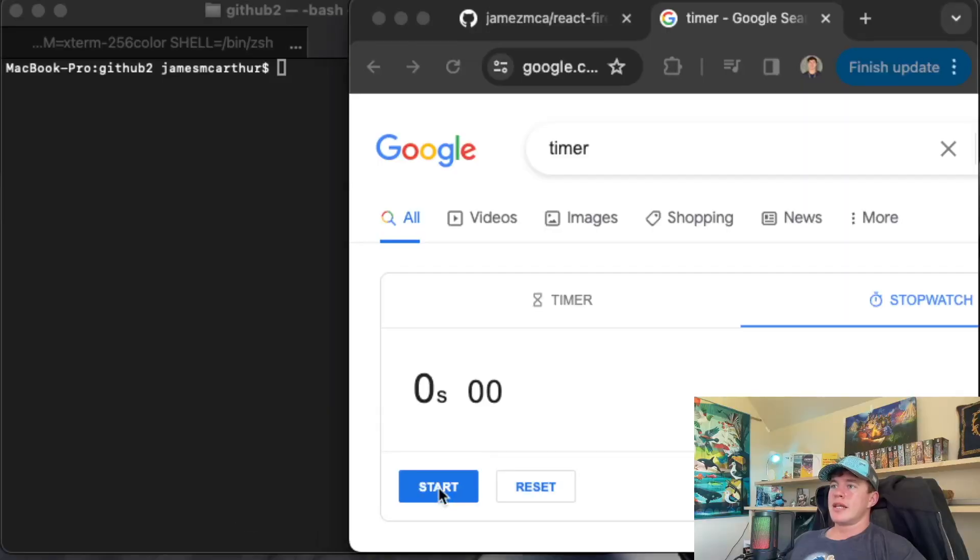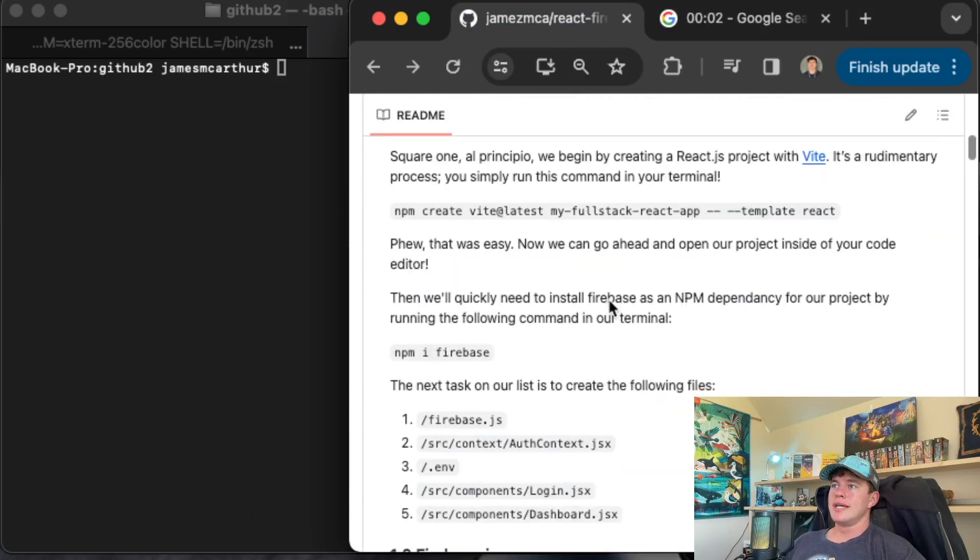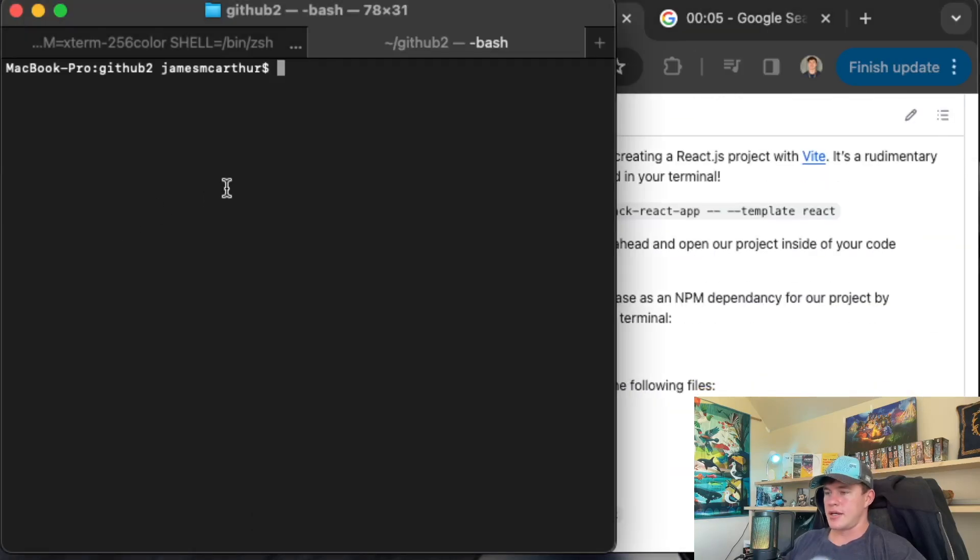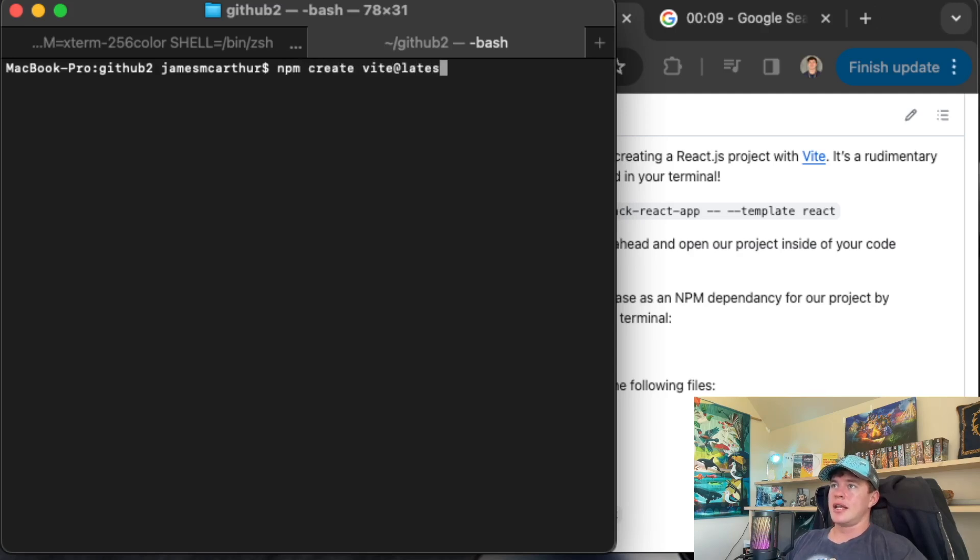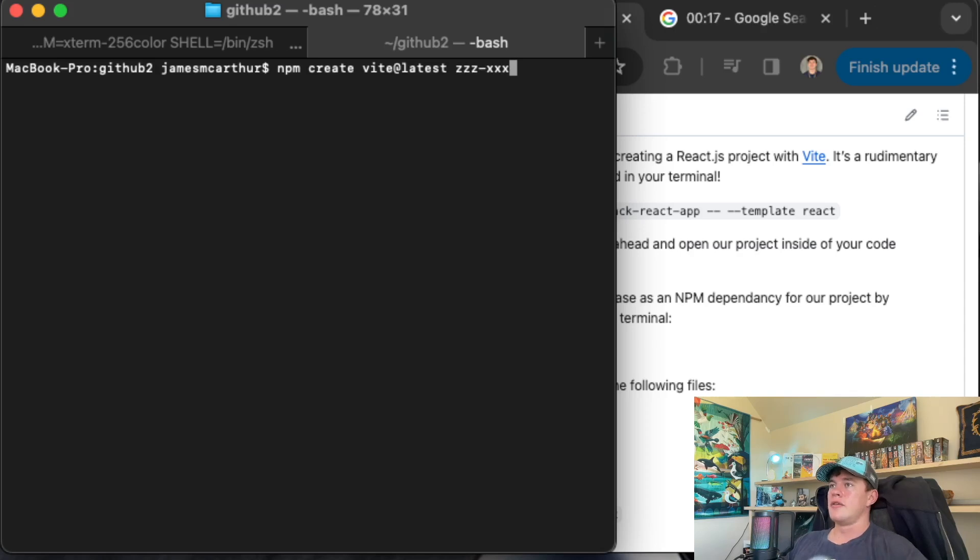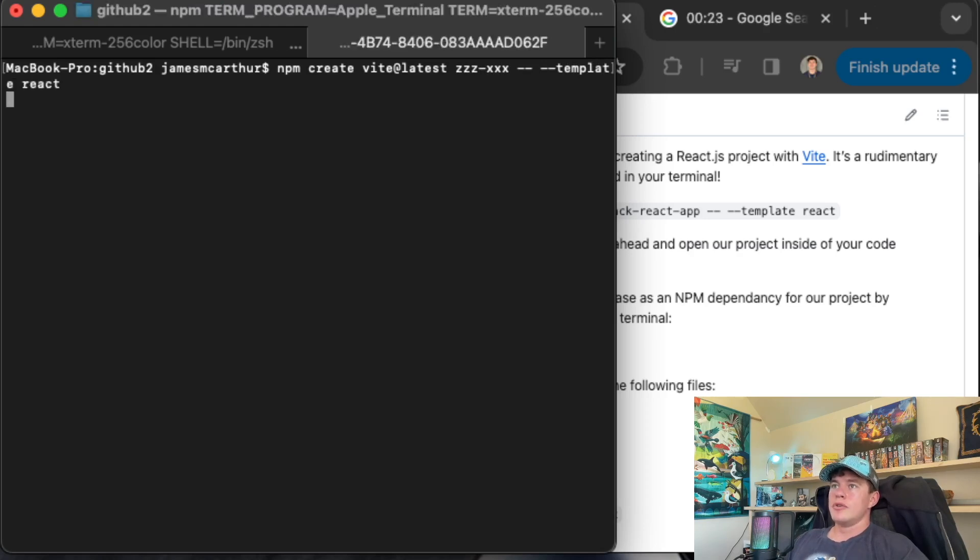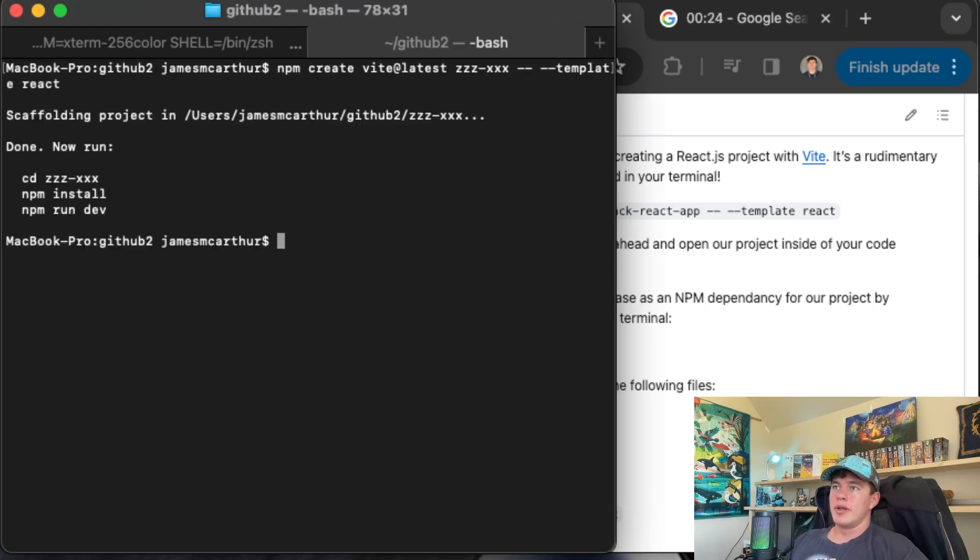All right, let's start this timer and get our project underway. So the first thing we'll do is run this installation command right here. So it's going to be npm create vit at latest. Then we'll name our project. So I'm going to call it ZZZXXX. I have no idea whatever you want to call it. Then we'll go template and we'll use a React template.